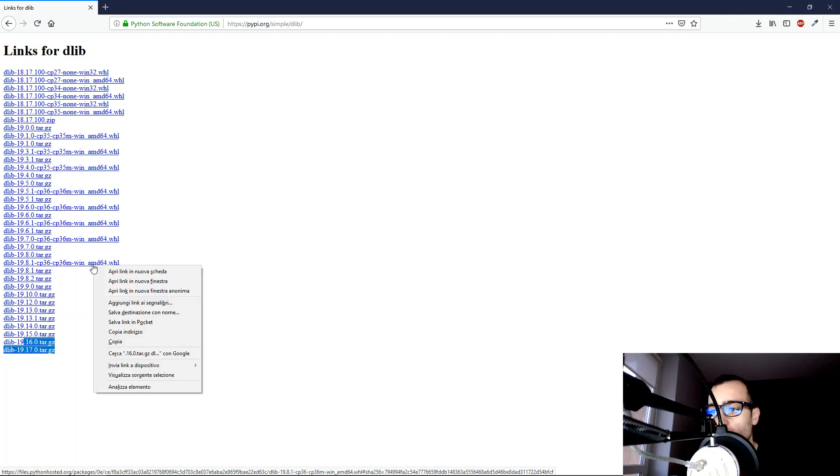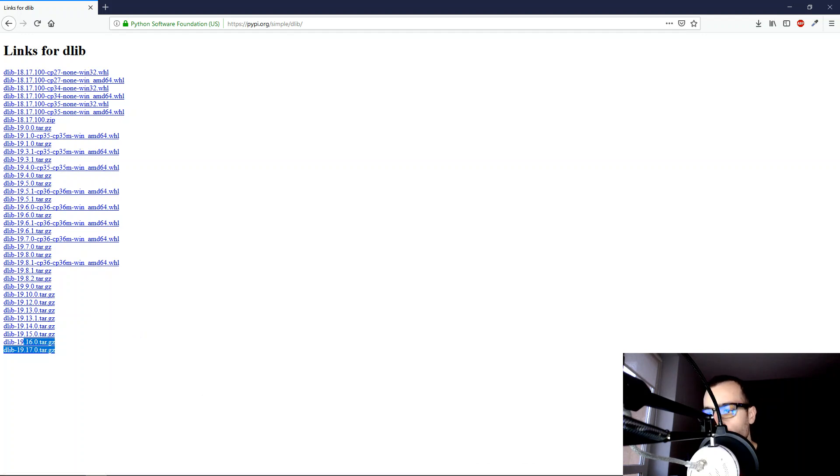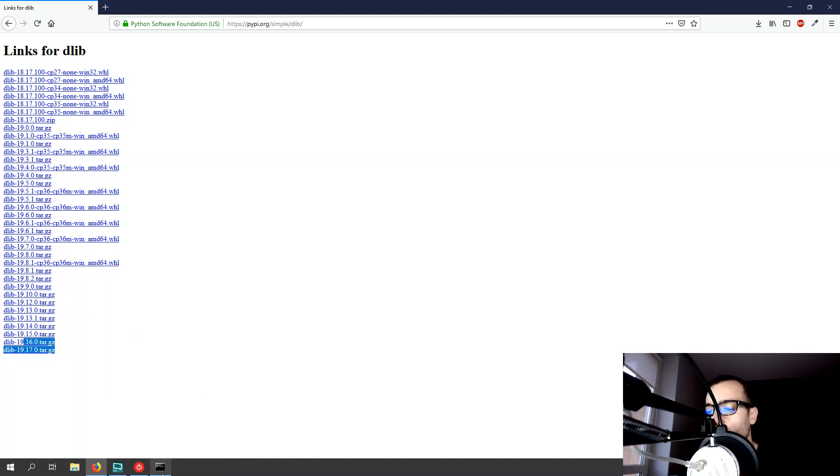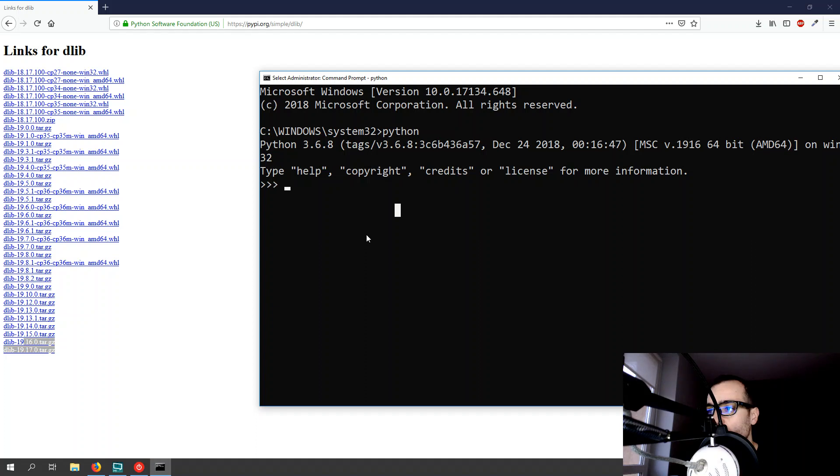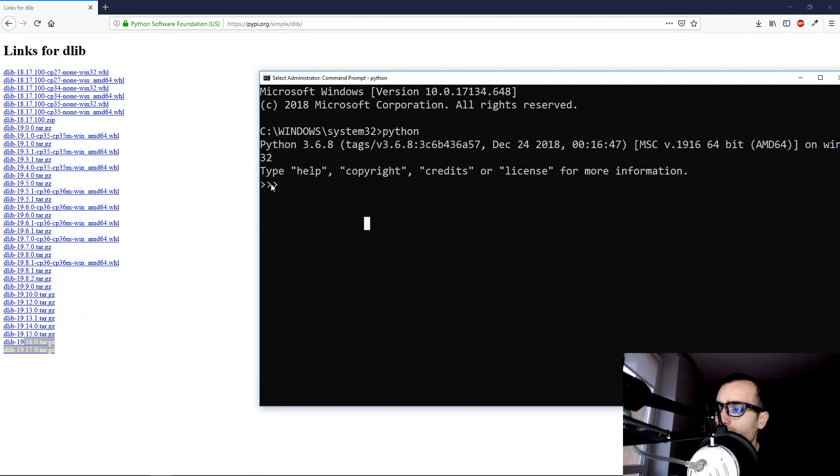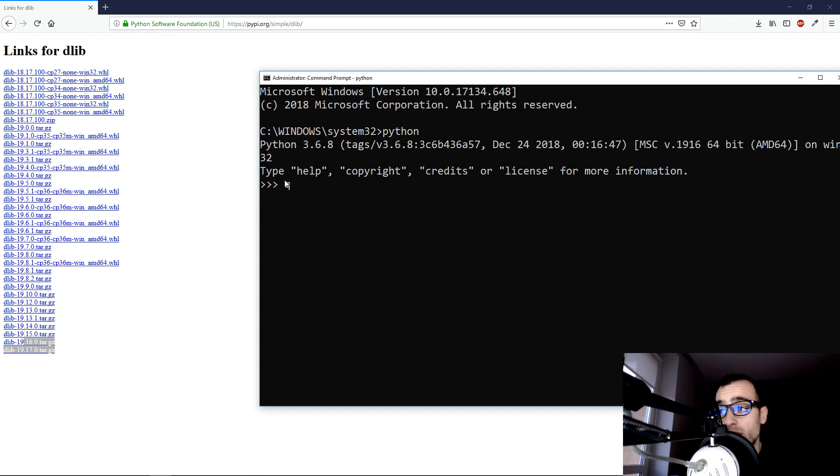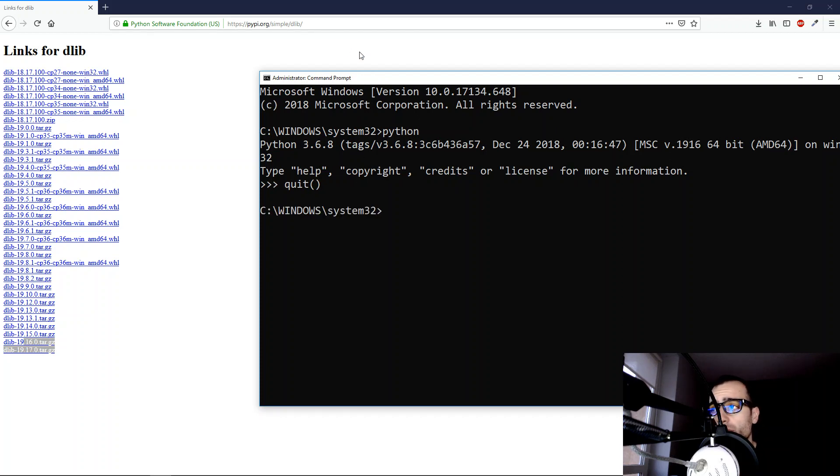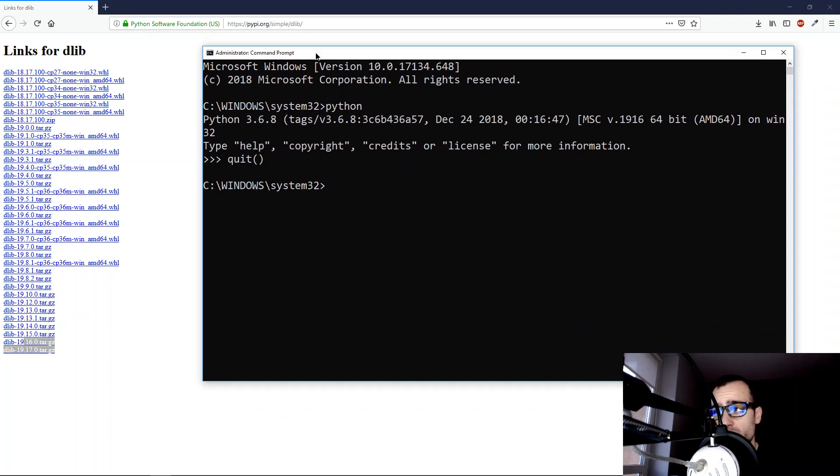I copy this one. And then we go to the command prompt. Now when we see these three arrows on the right, it means we are inside Python. We need to quit Python and go back to the Windows command prompt.